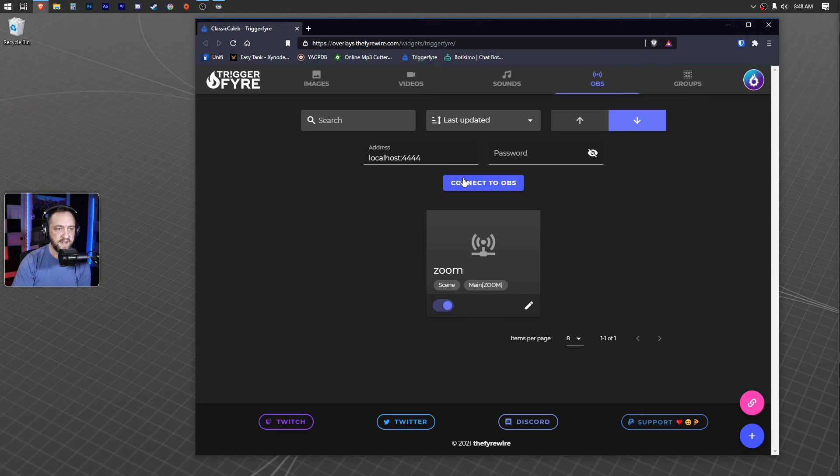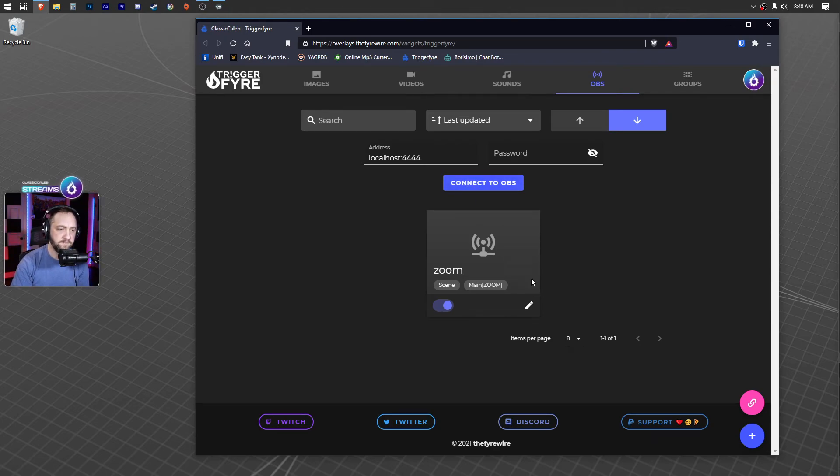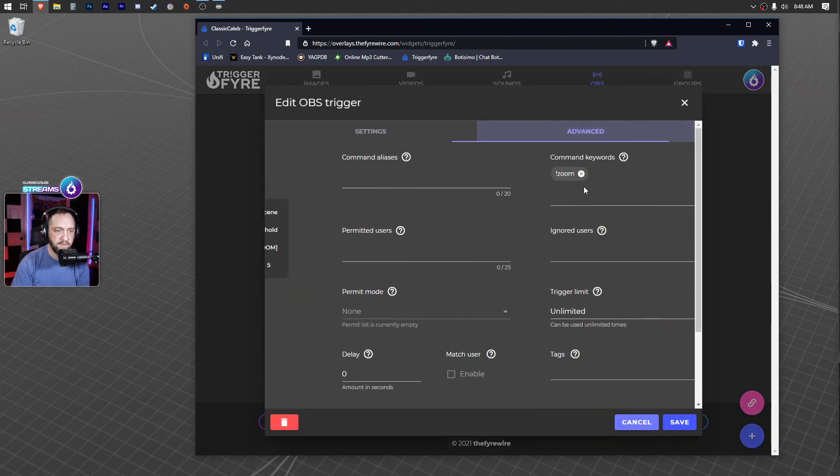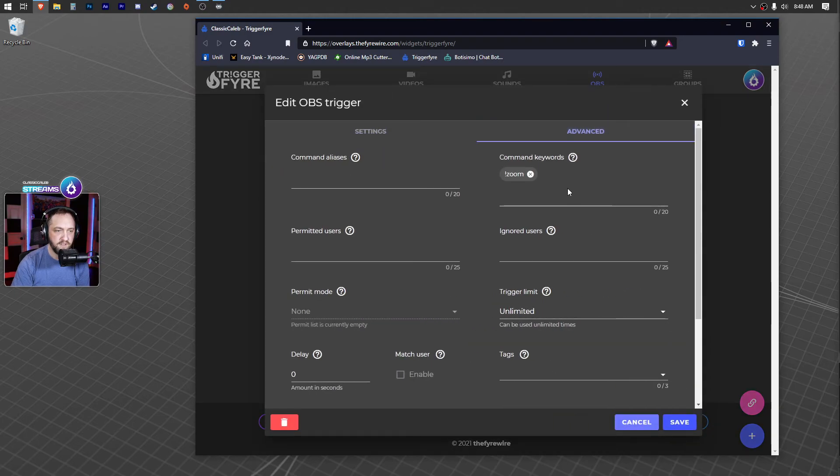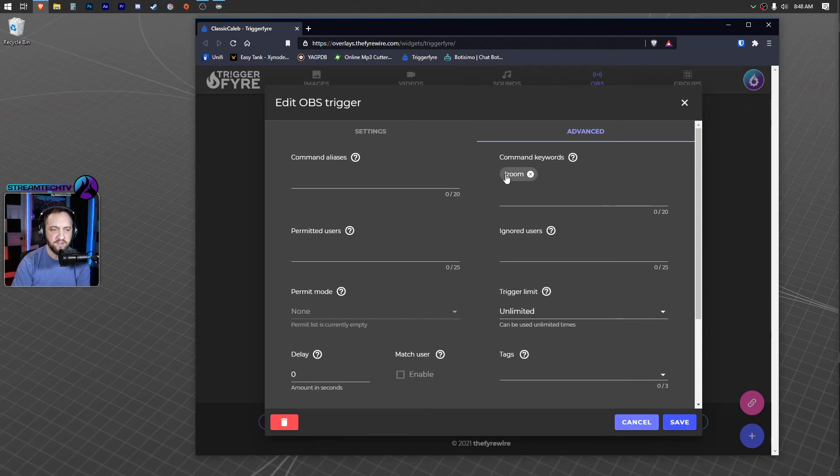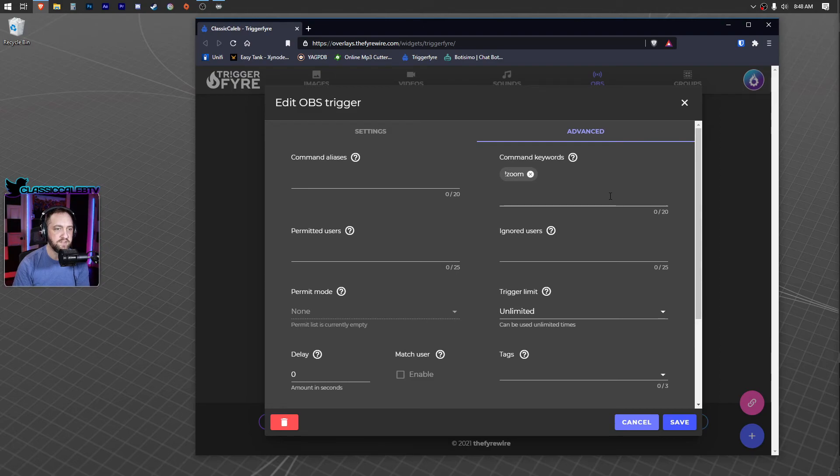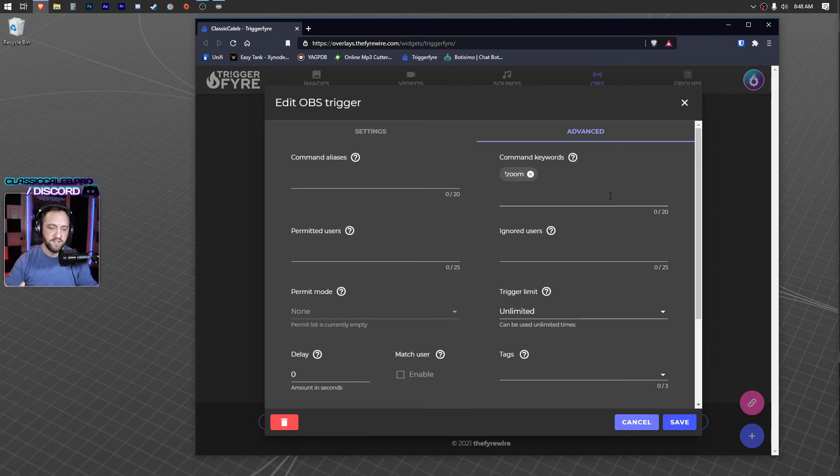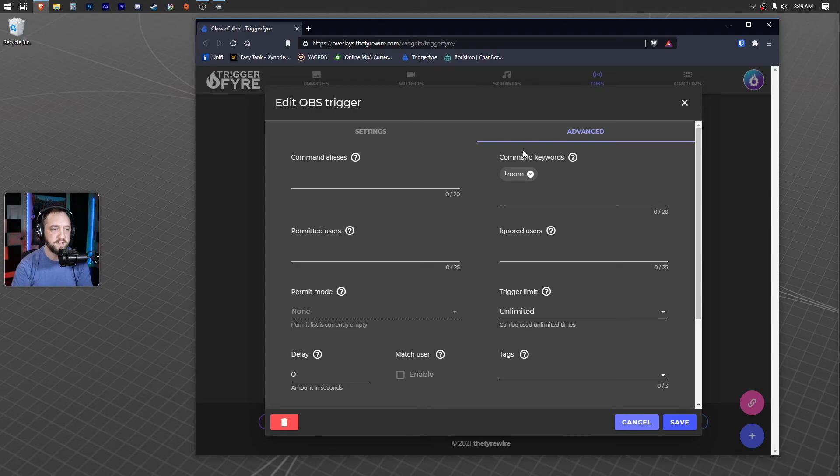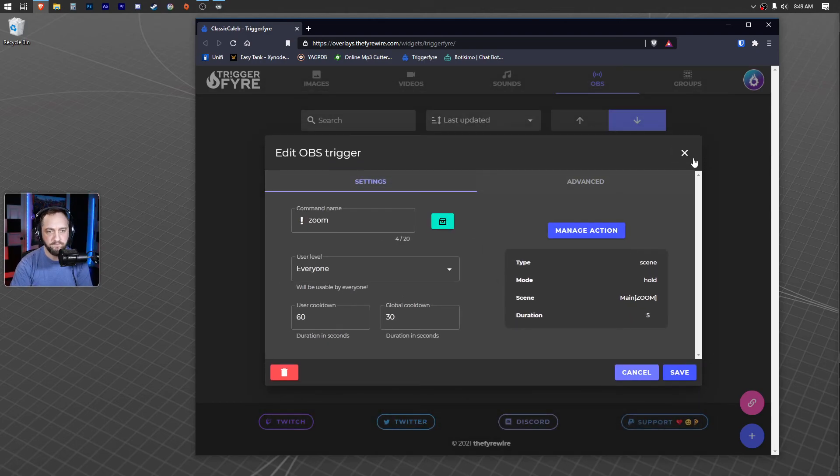You can do the same thing here. You have command keywords. Once you get that set up, I made sure I had the exclamation mark there because I didn't want anytime if I mentioned 'zoom' to do a zoom effect. But I actually have an overlay object that's triggered where if you use exclamation mark zoom in chat, it'll actually cause the overlay to zoom. So there's pretty cool stuff you can do here.